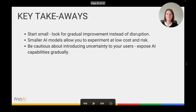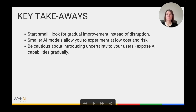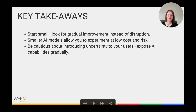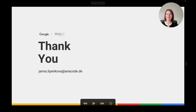Key takeaways: start small and look for gradual improvement instead of disruption. When you use smaller AI models, you can iterate and experiment at a faster pace and at lower cost and risk — most of these models are actually free to use. In the user experience, be cautious about introducing AI identity to your users; expose AI gradually and, at the beginning, try to do as much as you can inside your product without exposing it to users. Thank you.